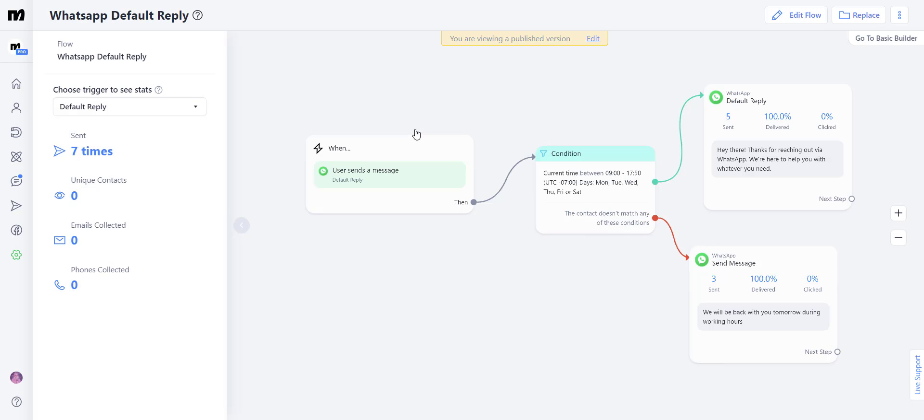So here you can see that I have already created a permanent automation that if someone texts me during working or non-working hours, they're going to get a different reply. Let's click edit and duplicate this so you can learn how to build it yourself.